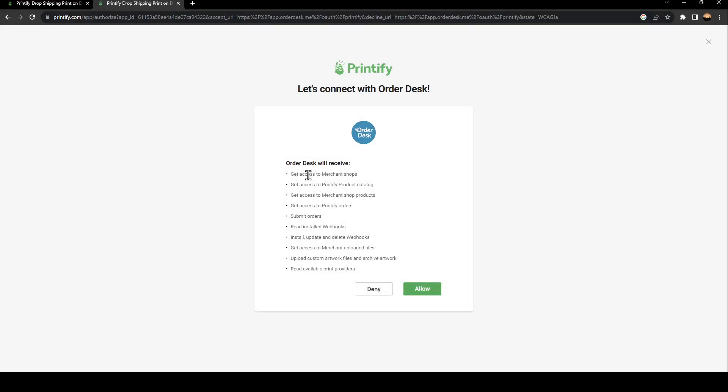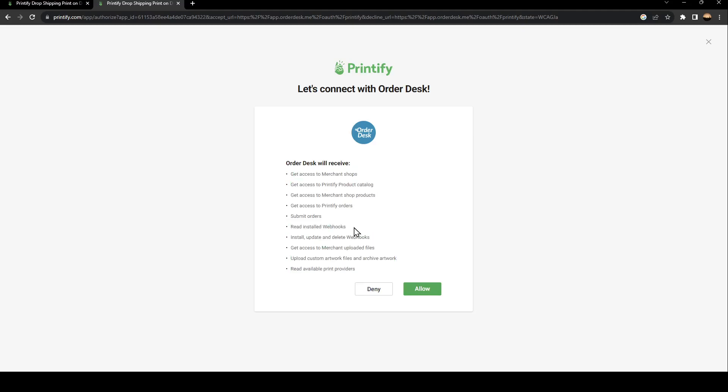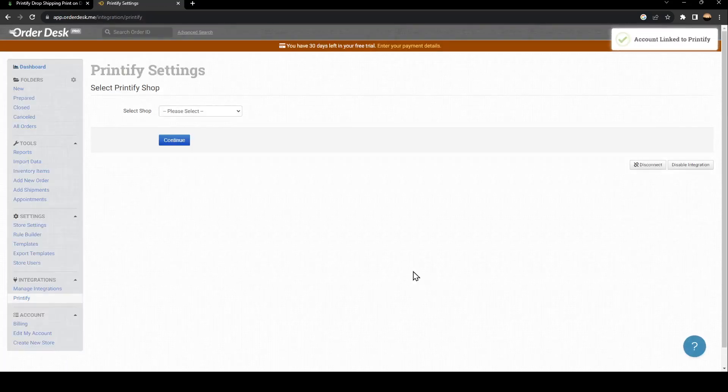Once you click on Connect to Printify, they're going to ask you to allow some permissions, like get access to merchant jobs, get access to Printify products, and so on. If you agree, just go ahead and click on Allow, and then wait for it to load.